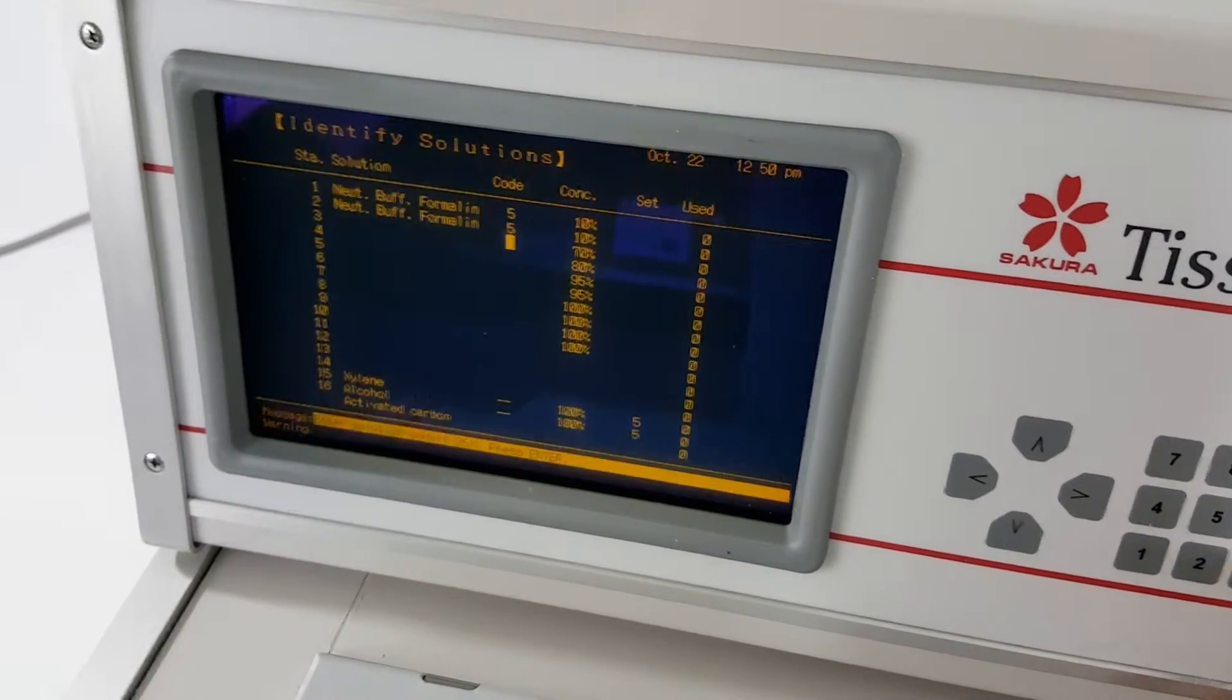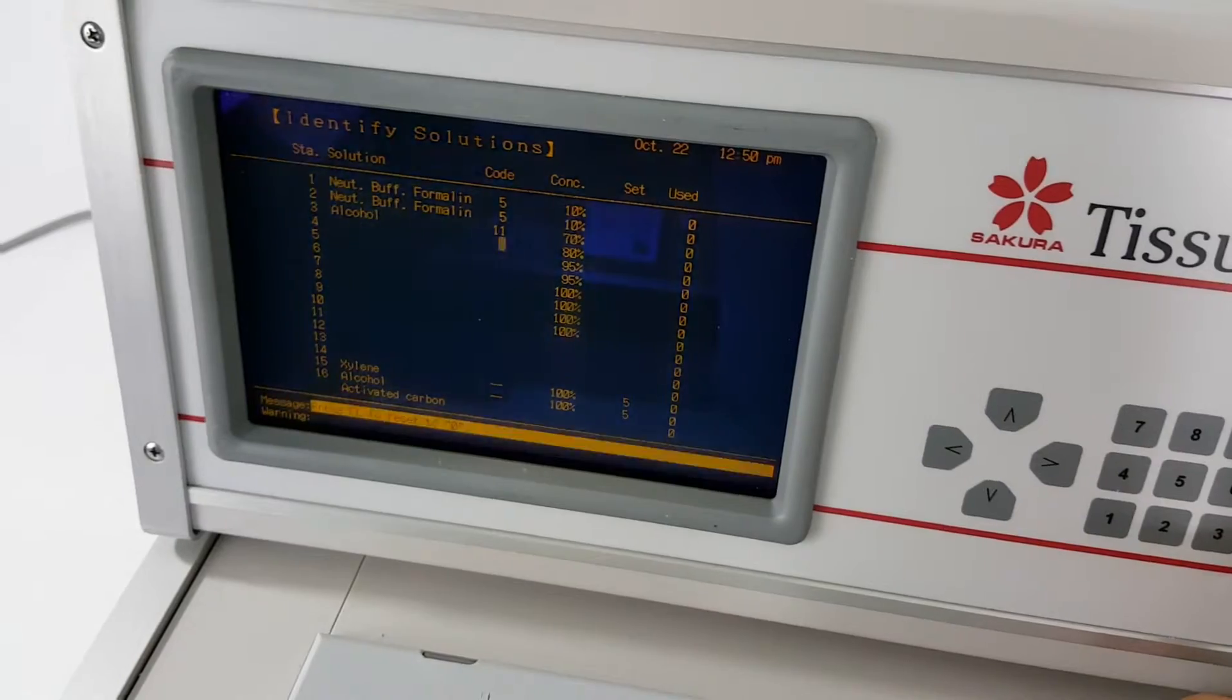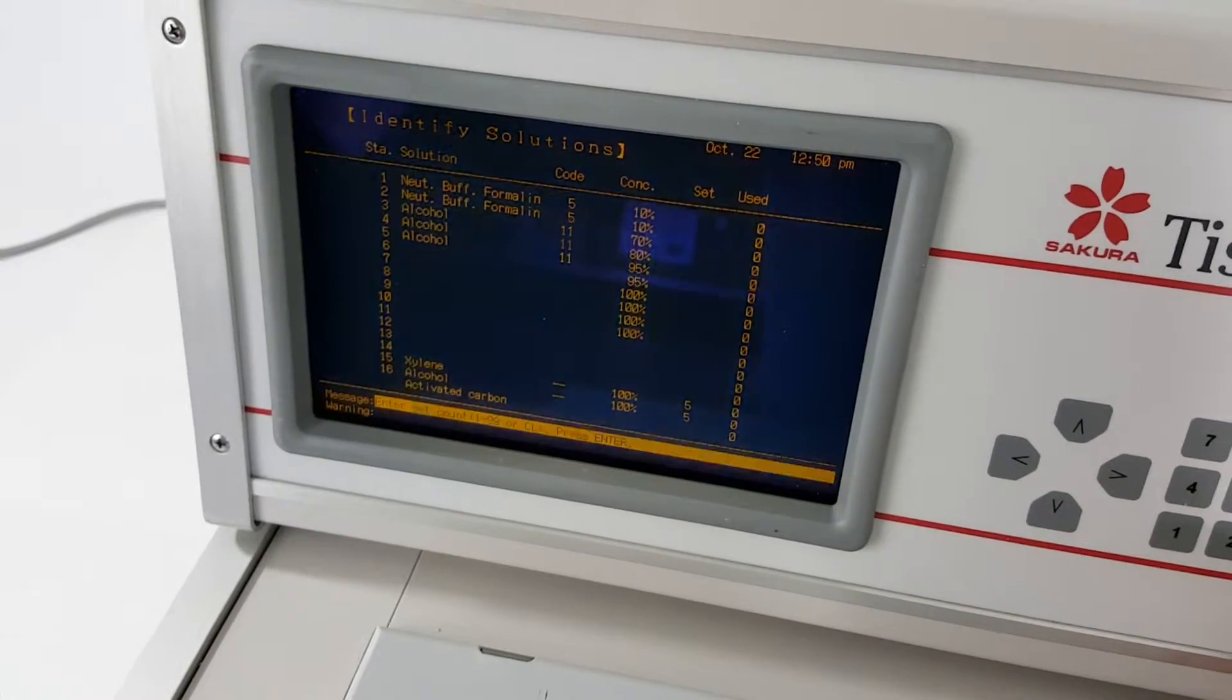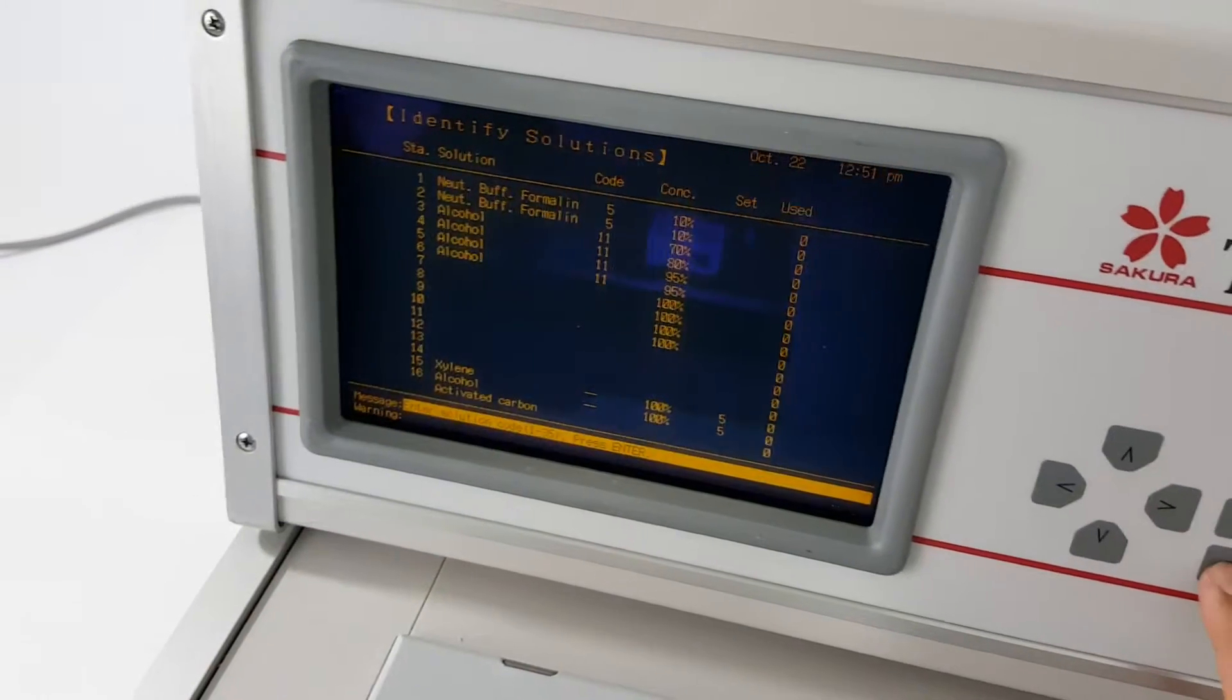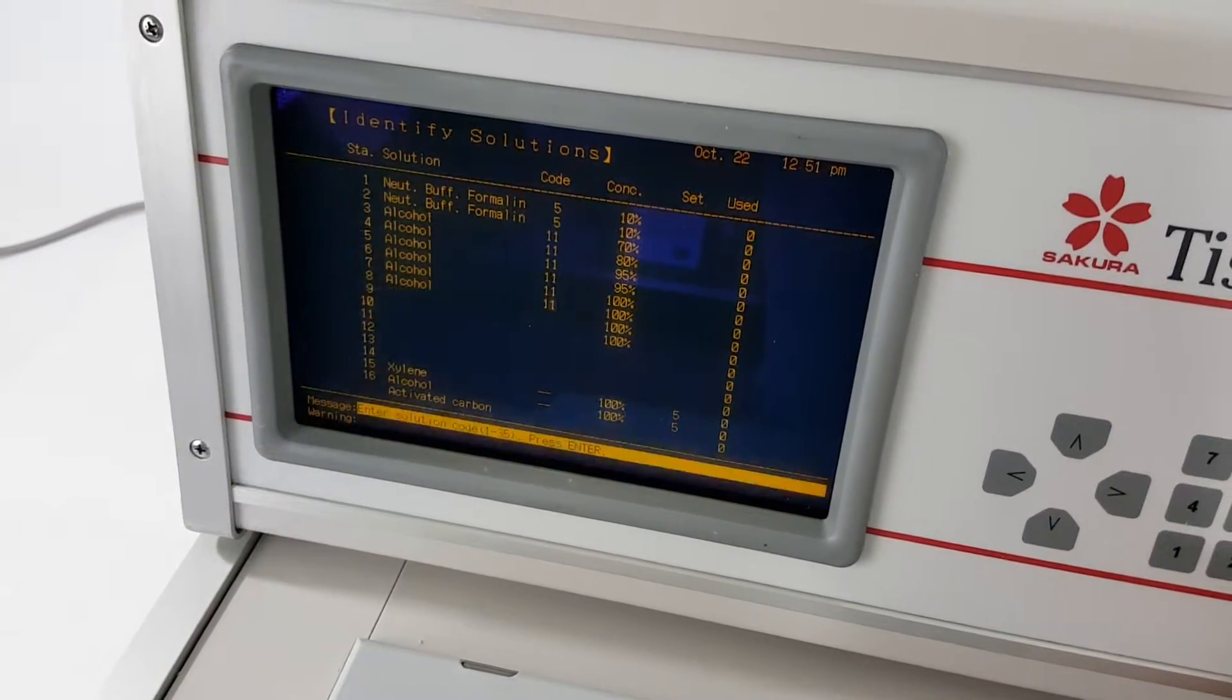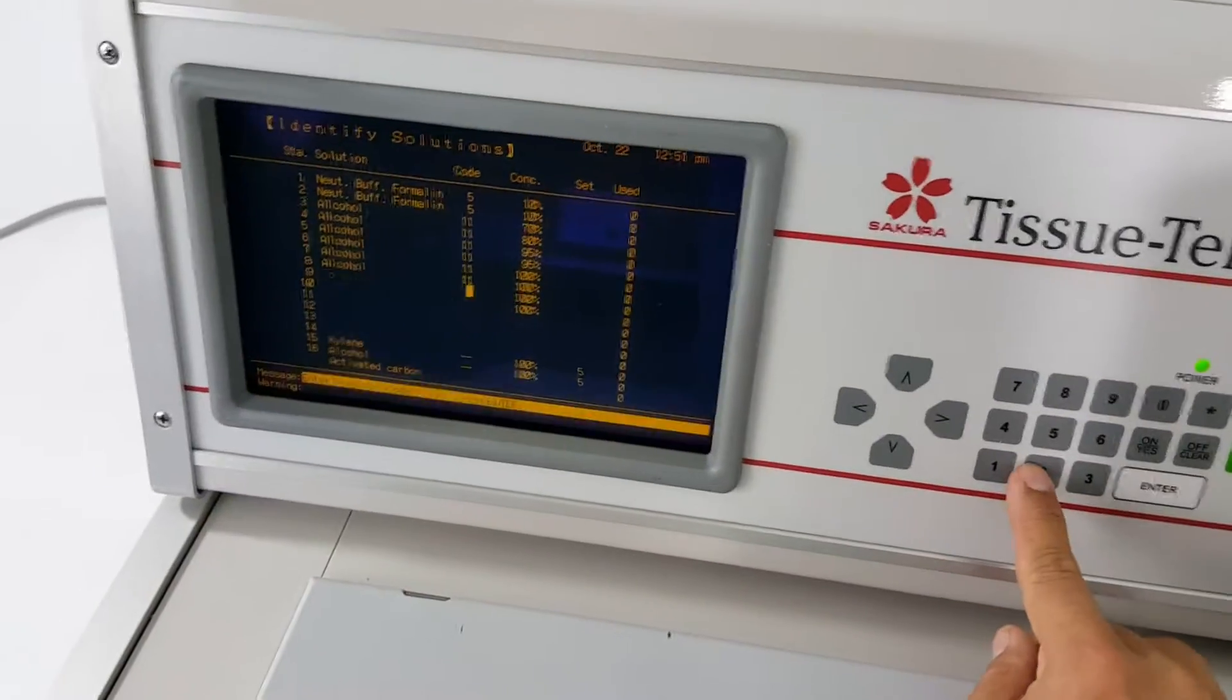And then alcohol is 11. And then the last two are xylene and that is 20.